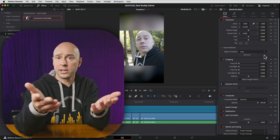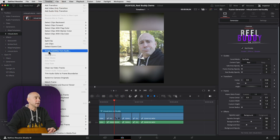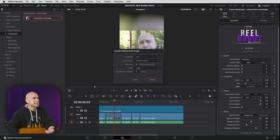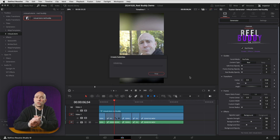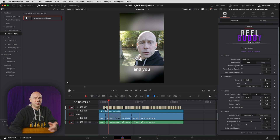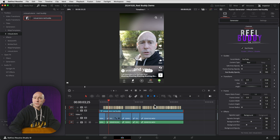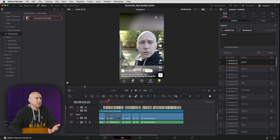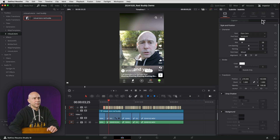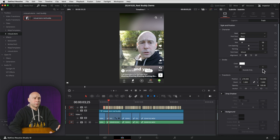Bonus tip number two: if you want words popping up on screen like in many short-form videos, Resolve can do that quickly. Go to Timeline and select 'Create Subtitles from Audio.' Set characters per line to around 10 so words pop up one at a time, then click Create. Resolve will automatically generate all the subtitles. You'll notice they fall in the lower quarter of the screen — turn Real Buddy back on to check if that placement works for your platform layout.